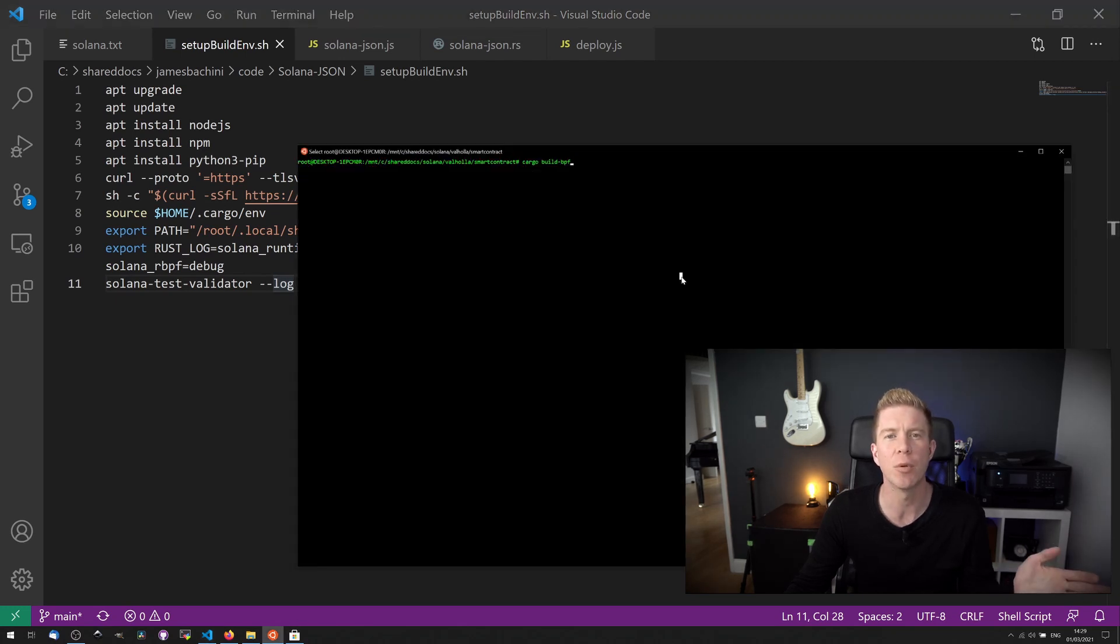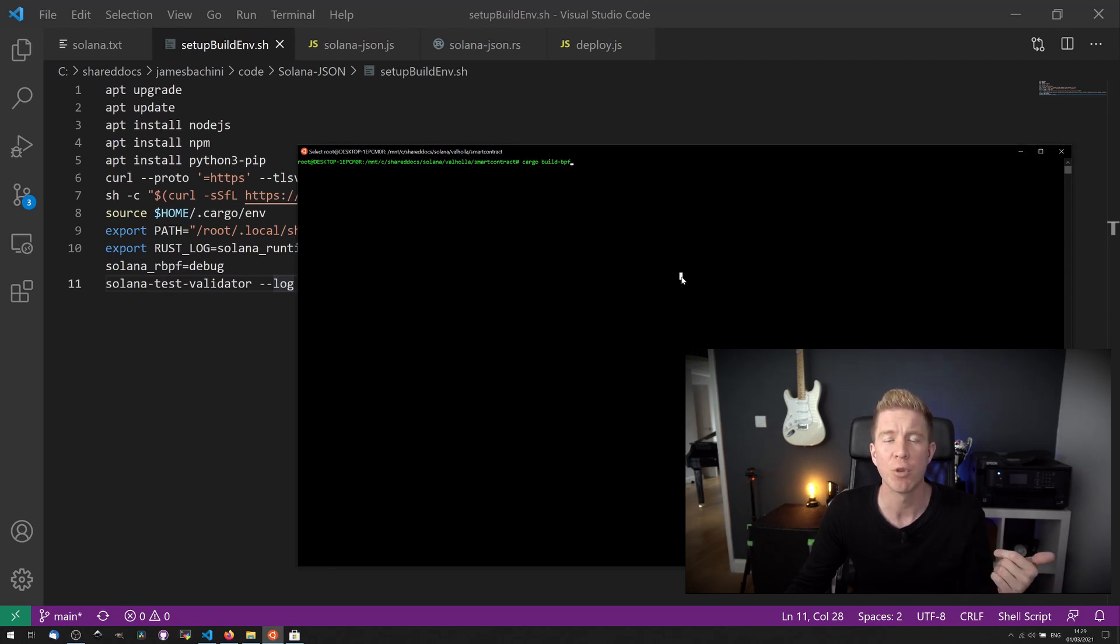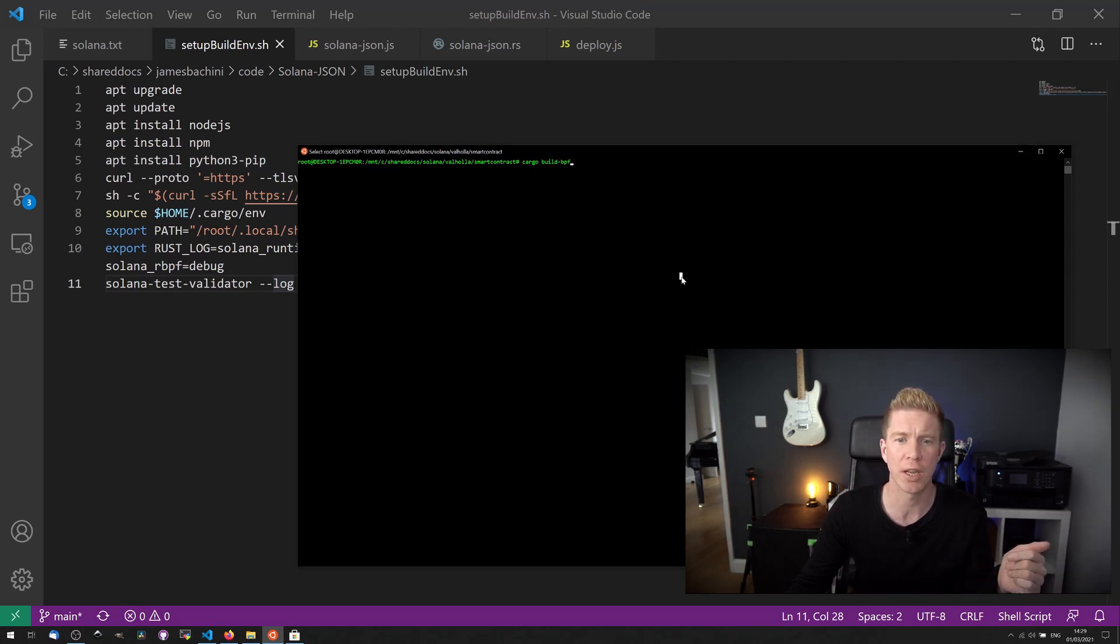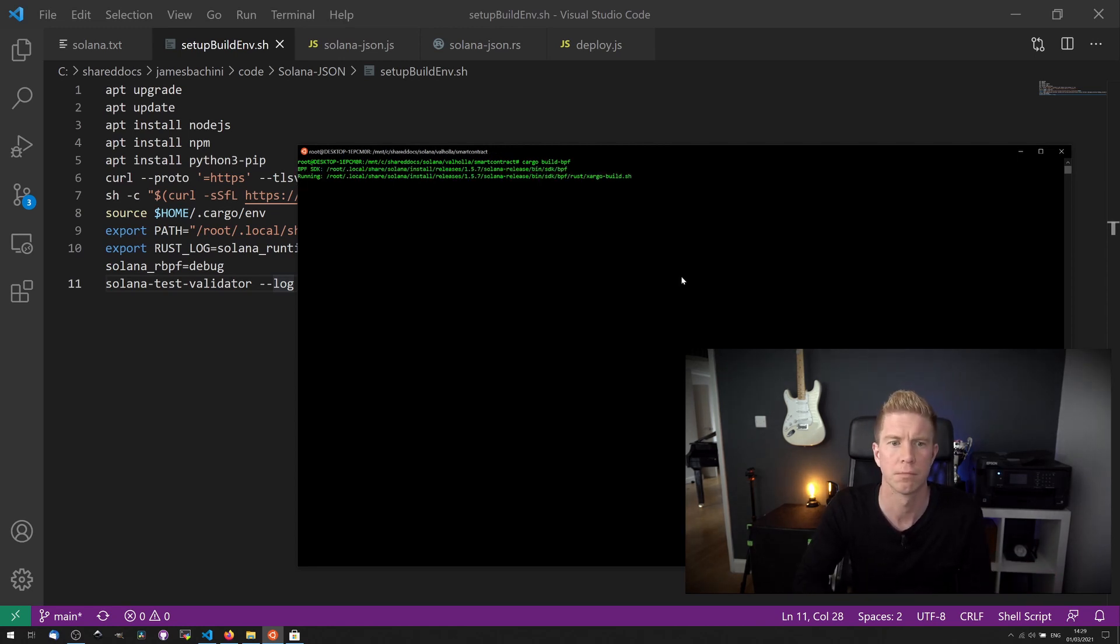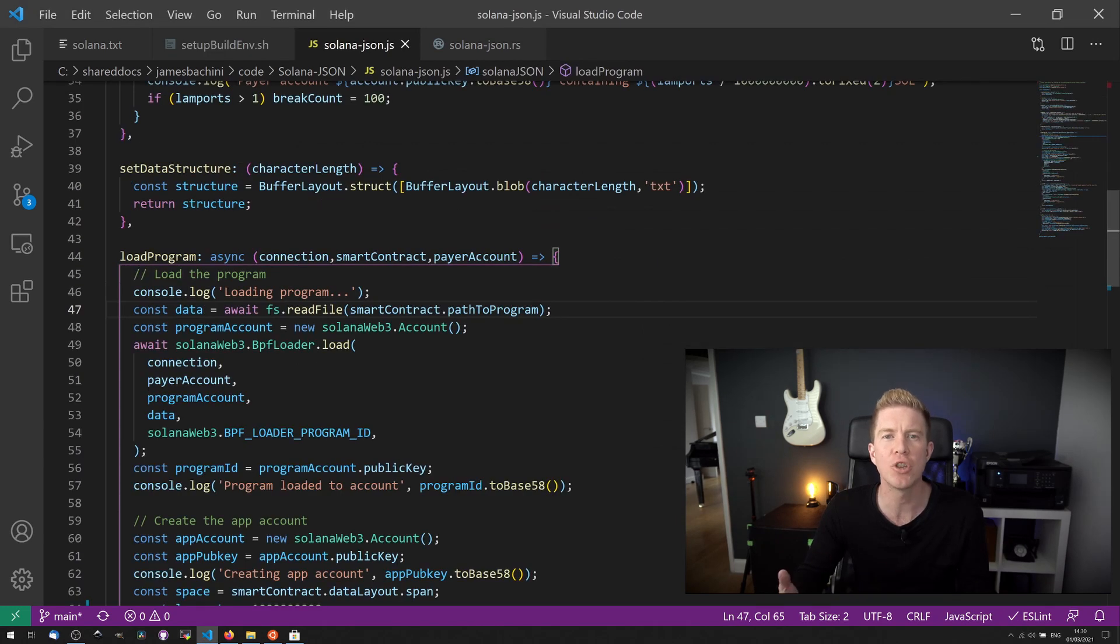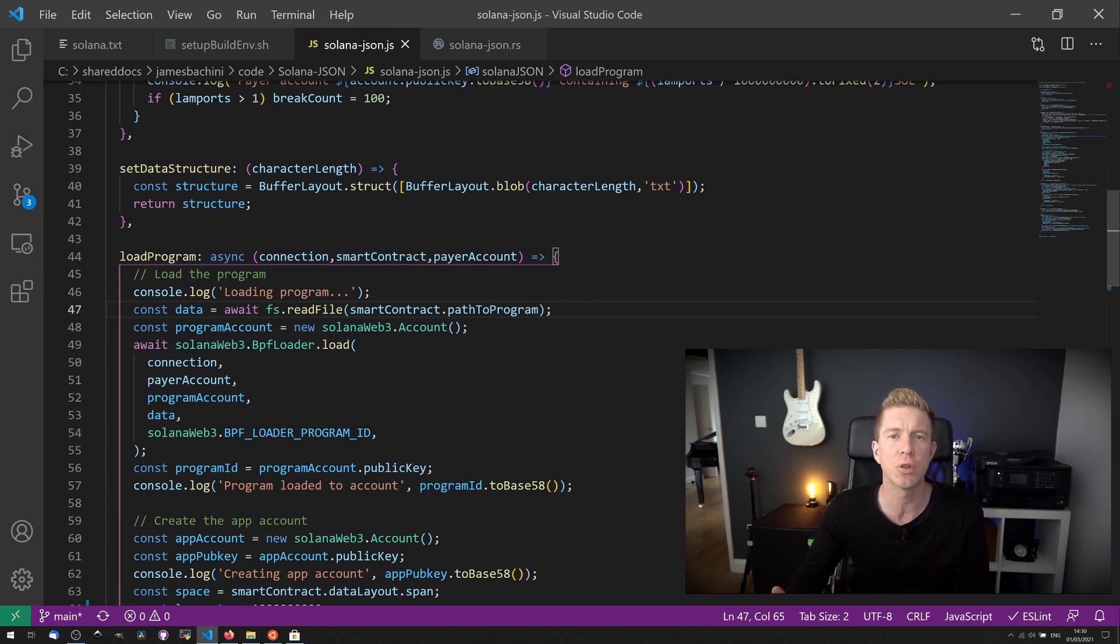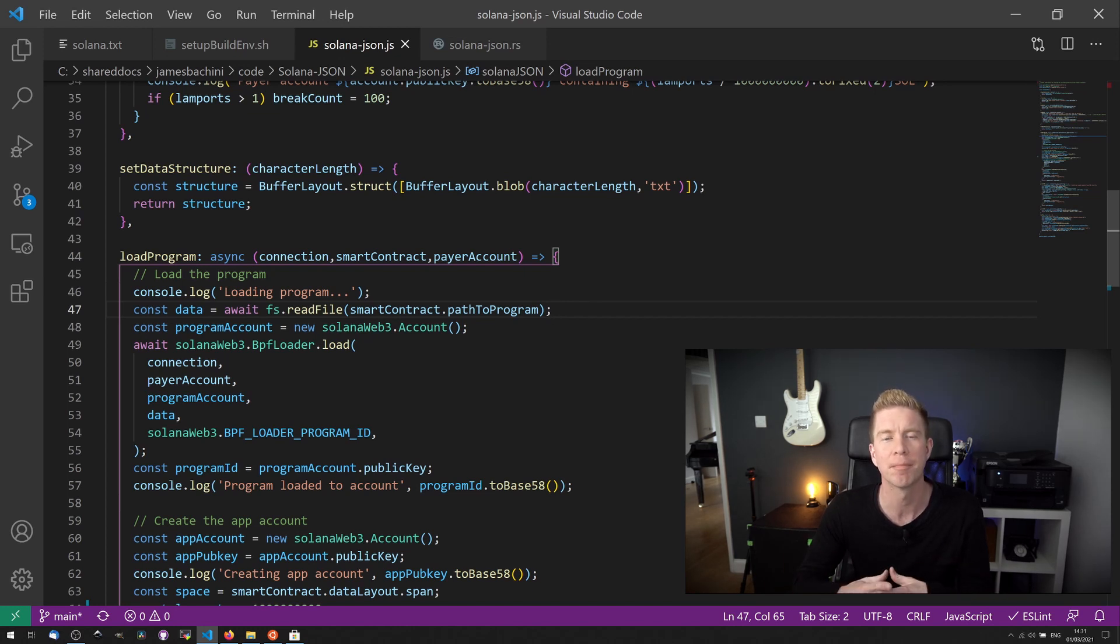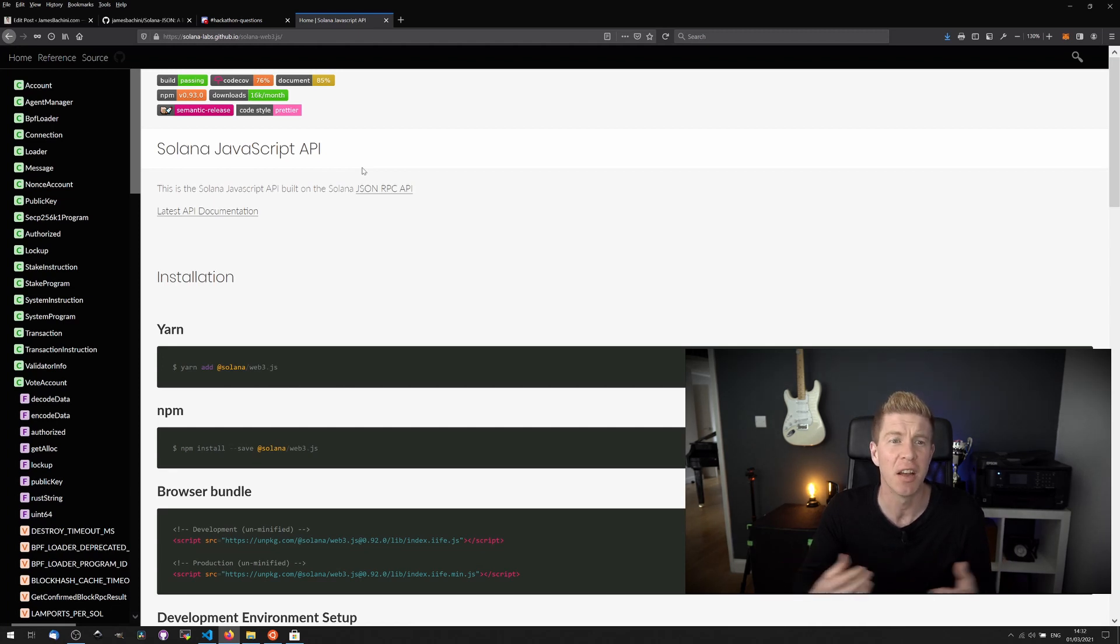What that leaves us with is an environment where we can take a .rs file and we can compile that to a .so file which we can then later deploy to the Solana blockchain. To do that we just type cargo build-bpf. And as you can see the smart contract has been built to this file here. We can then take this file and use a Node.js script similar to what we used earlier to deploy the JSON contract to deploy this new contract using the .so file we just built. If all that works then we can use the Solana JavaScript API to interact with that application via a DApp frontend for example.